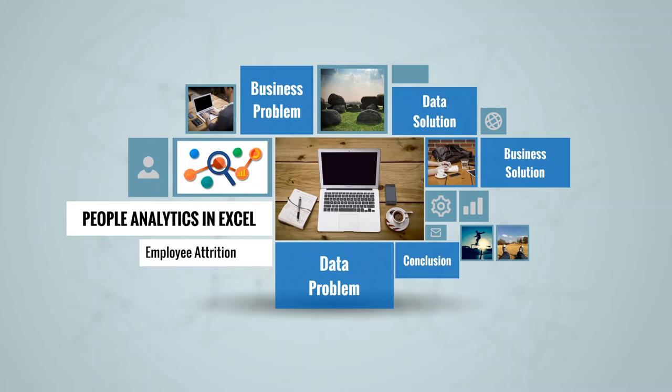Welcome to People Analytics in Excel, Employee Attrition, a video series that provides an over-the-shoulder view of what a People Analytics project looks like in real life.